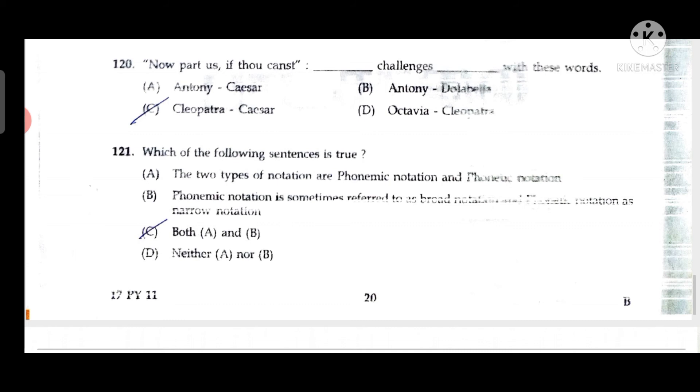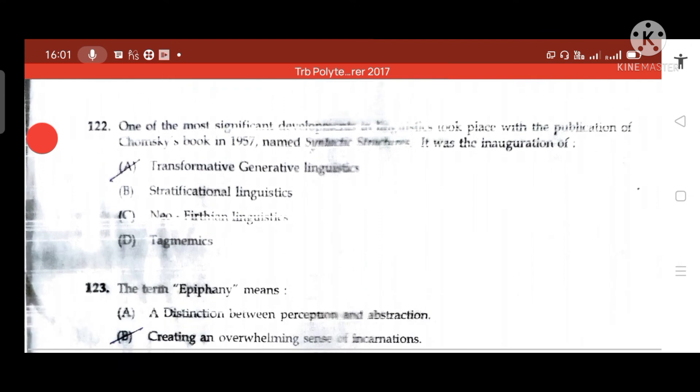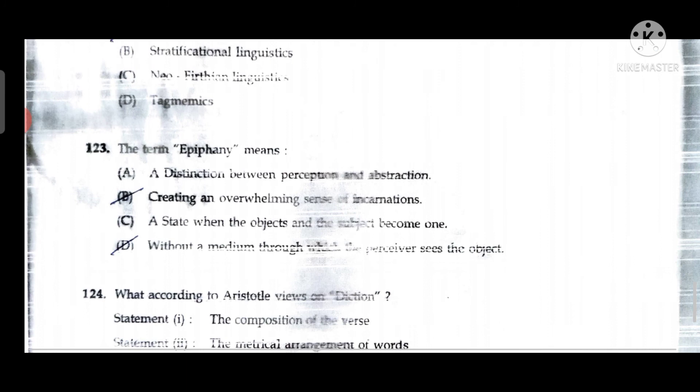Question 122: One of the most significant developments in linguistics took place with the publication of Chomsky's book in 1957, named 'Syntactic Structures' — the inauguration of TGG, that is Transformative Generative Linguistics. Question 123: The term 'epiphany' has two correct answers — B: creating an overwhelming sense of incarnation, and D: without a medium through which the perceiver sees the object.